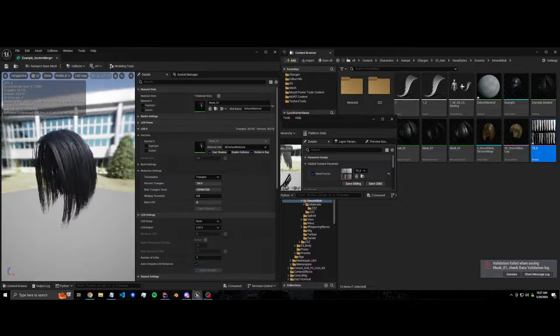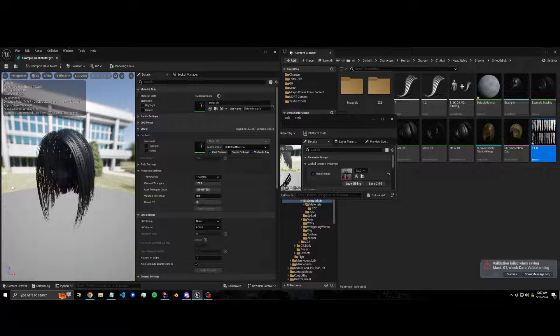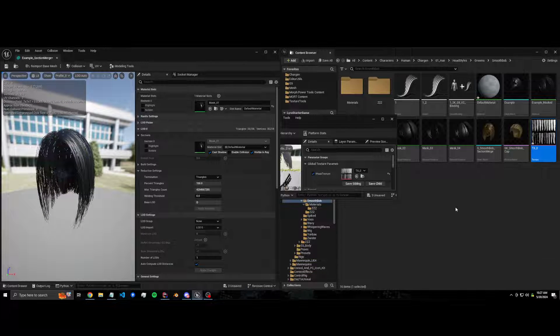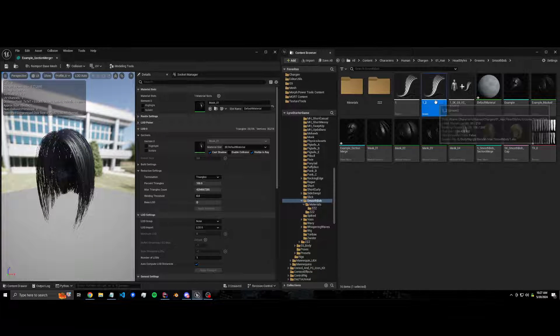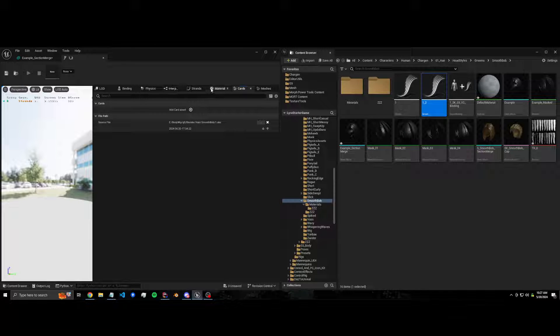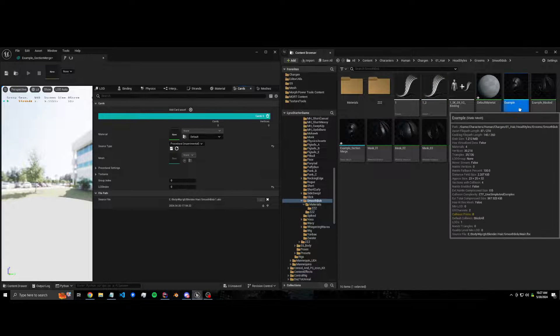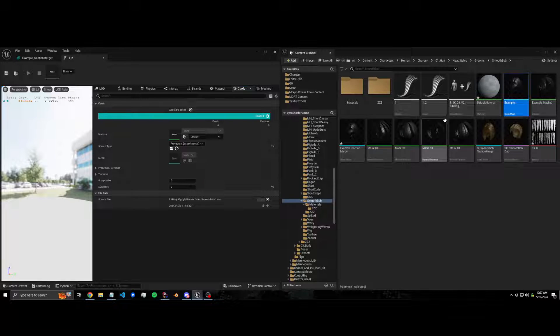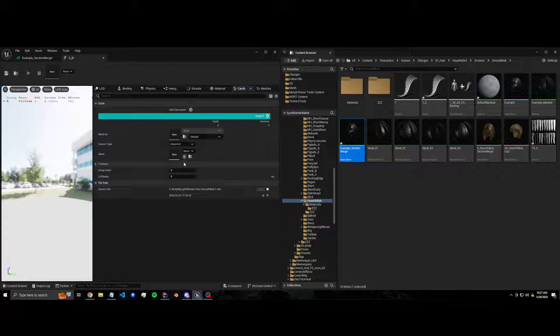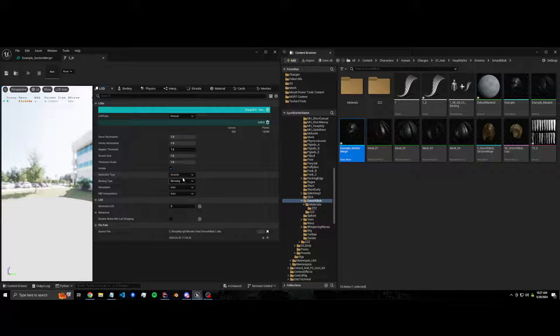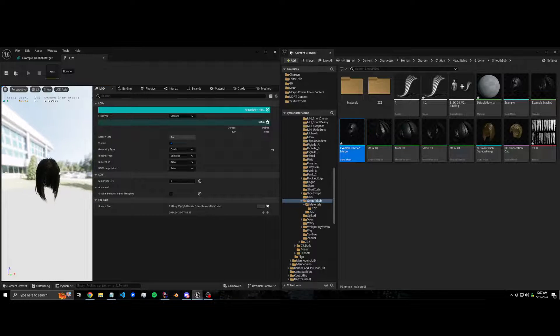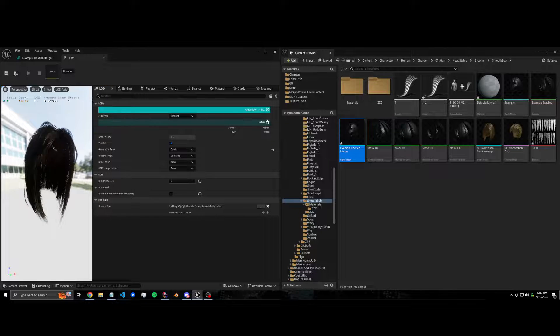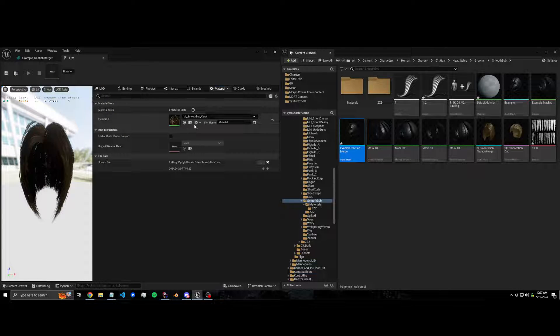And now I can use this in here as a card asset. It only needs one... it only has one material. If I add section merge example, change this to imported, and then change geometry type to cards, now we have cards and I only have the one material slot.